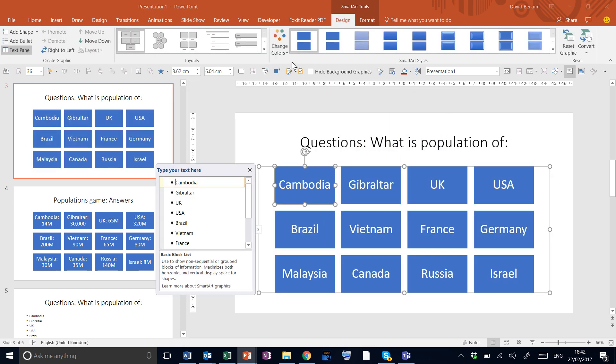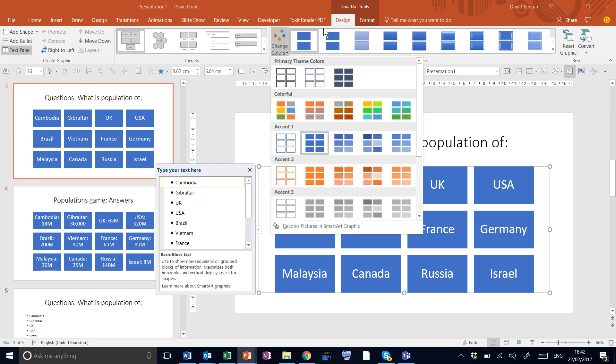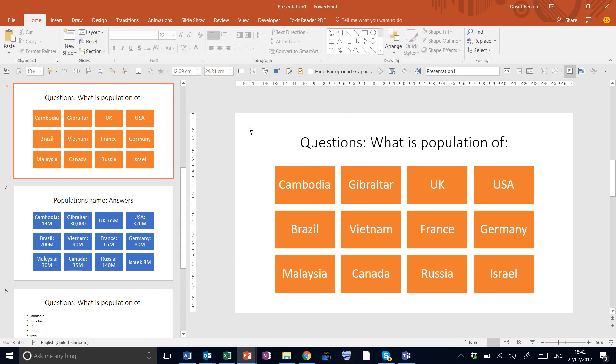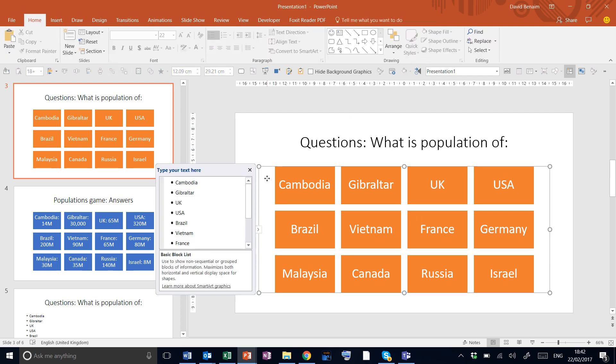Now we're going to give it a different color in SmartArt Tools Design, because we want our answers to be different to our questions. Good, so that's it.